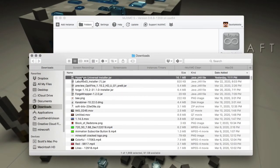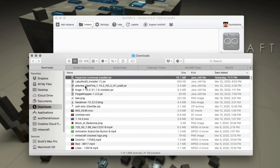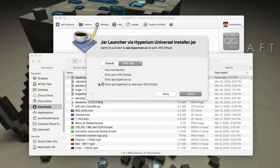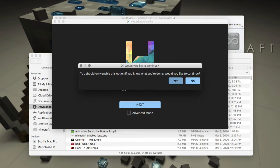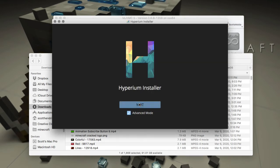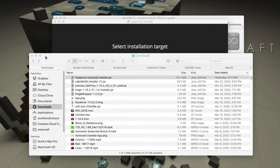Now let me show you the same principles on Mac. Here's the Hyperium installer and a version of MultiMC on Mac — it's a little bit different. For those only interested in Windows, thanks for watching — please leave a like, subscribe! We're going to use the same universal installer file for Mac, go into Advanced Mode, and hit Next.